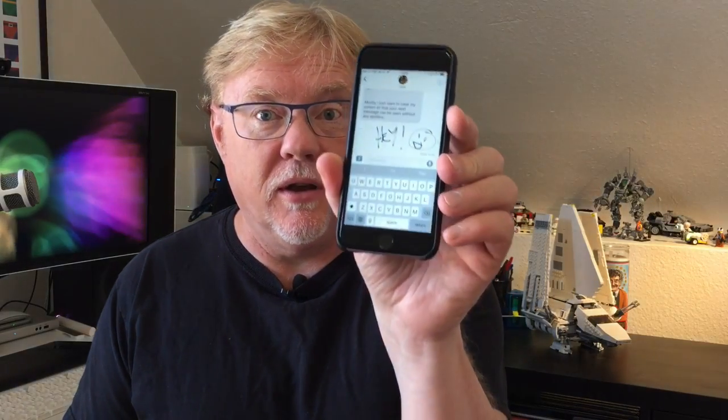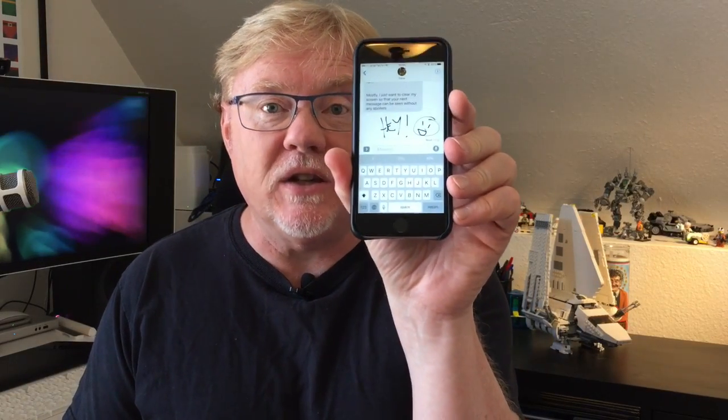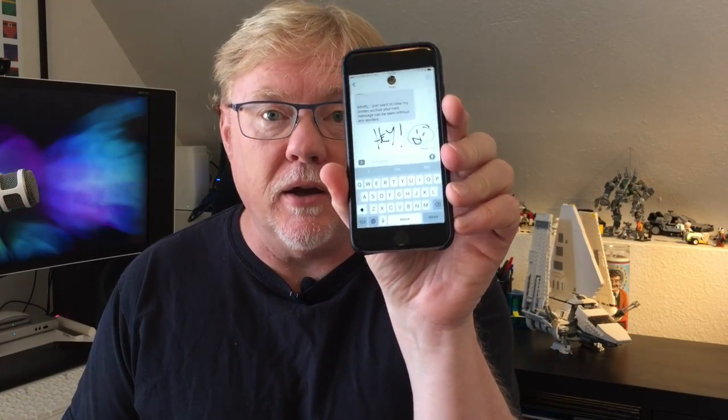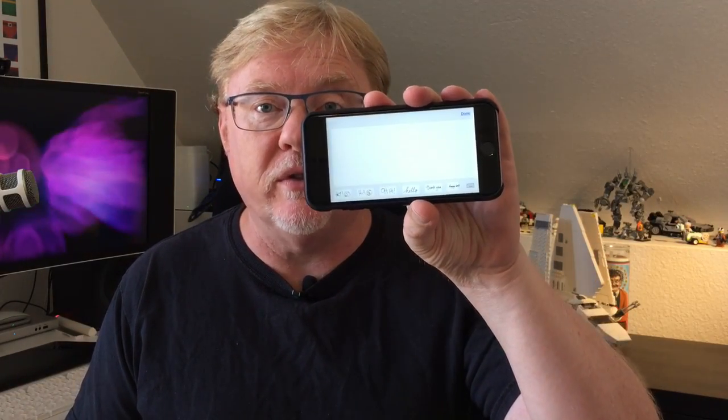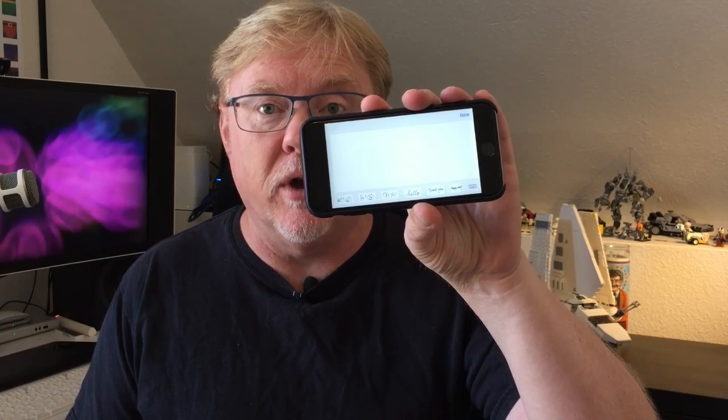What you need to do is start with the chat, and then instead of typing, turn your iPhone sideways so it's in landscape mode. When you do that, it gives you the screen where you can draw or write words, and it's a really cool way to send messages to your friends. Now watch and see how this looks on a screen.